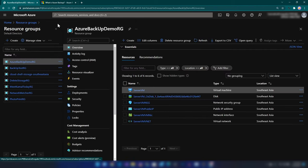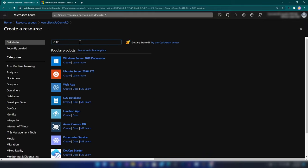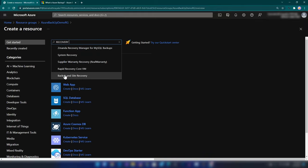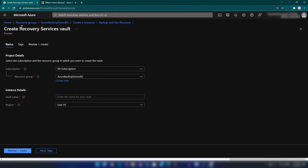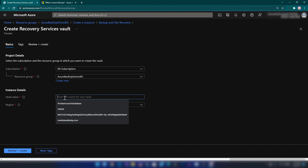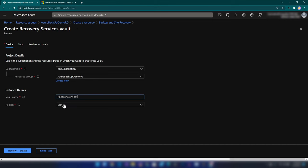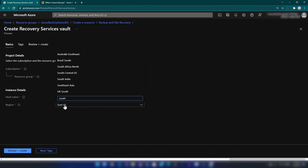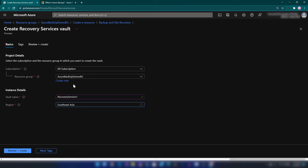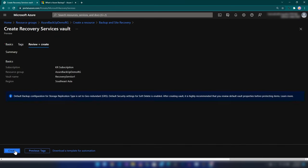I'm going into the resource group and clicking on create. As you can see, we have backup and site recovery. I'm going to click create. This is the service that keeps our backups, and if you are working with site recovery, we will have that replication here as well. Today our topic is backup. Let me create a recovery services vault. Let's call it recovery service 1, and since I have created my virtual machine in the Southeast Asia region, I'm going to select that and create this resource.